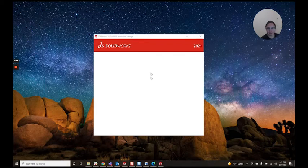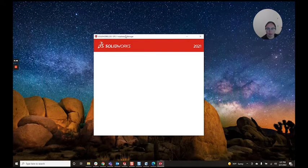As you can see here, I'm working on an installation for SOLIDWORKS 2021, but the installation manager is blank. There's nothing I can click on.